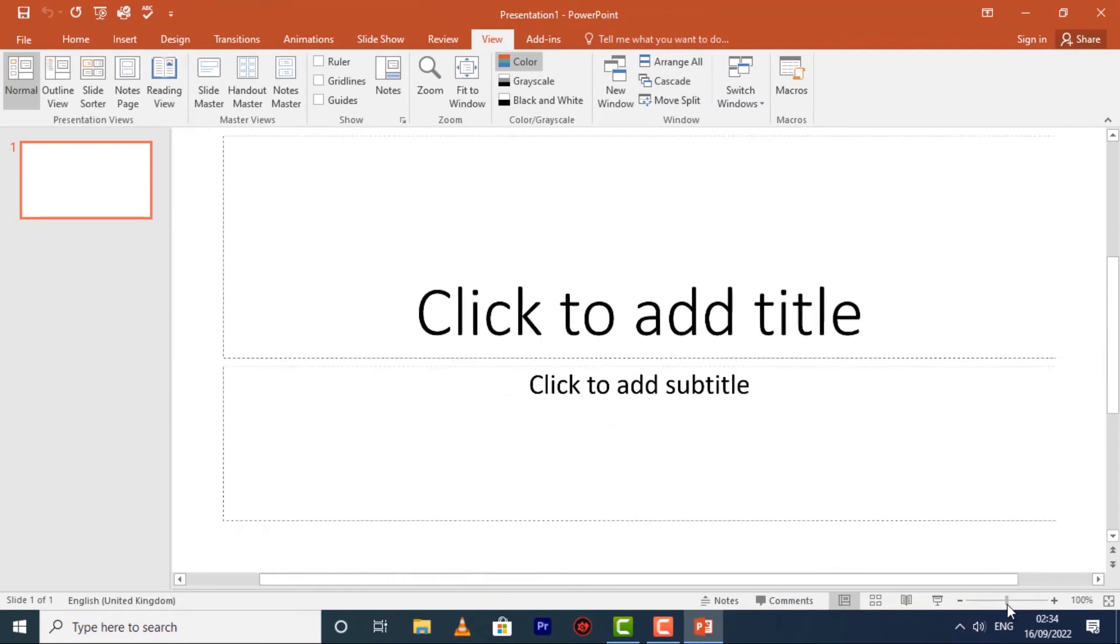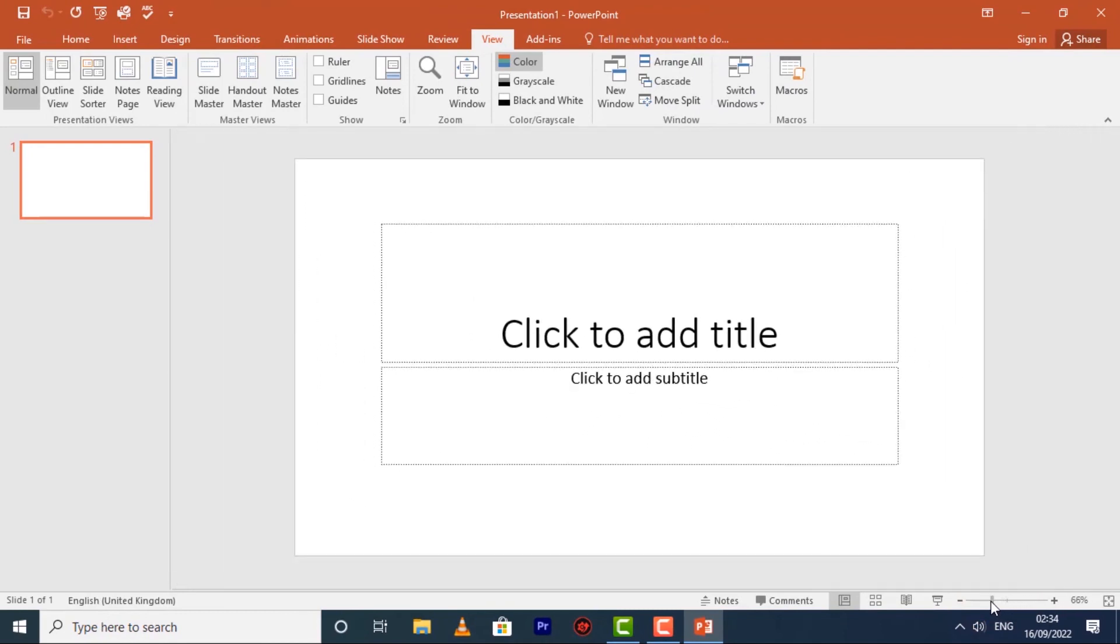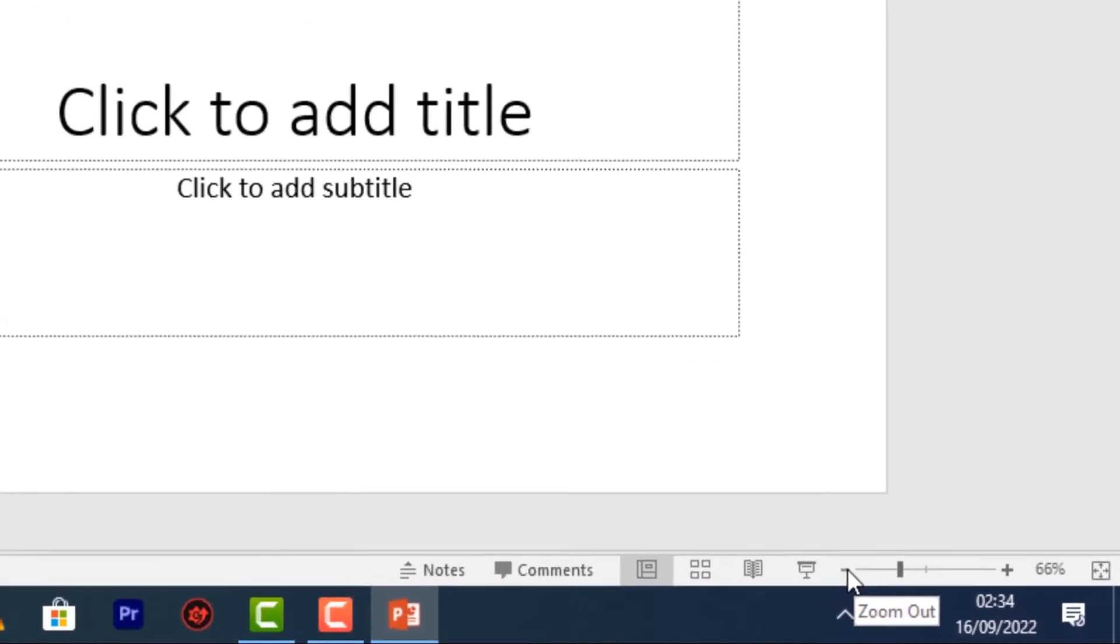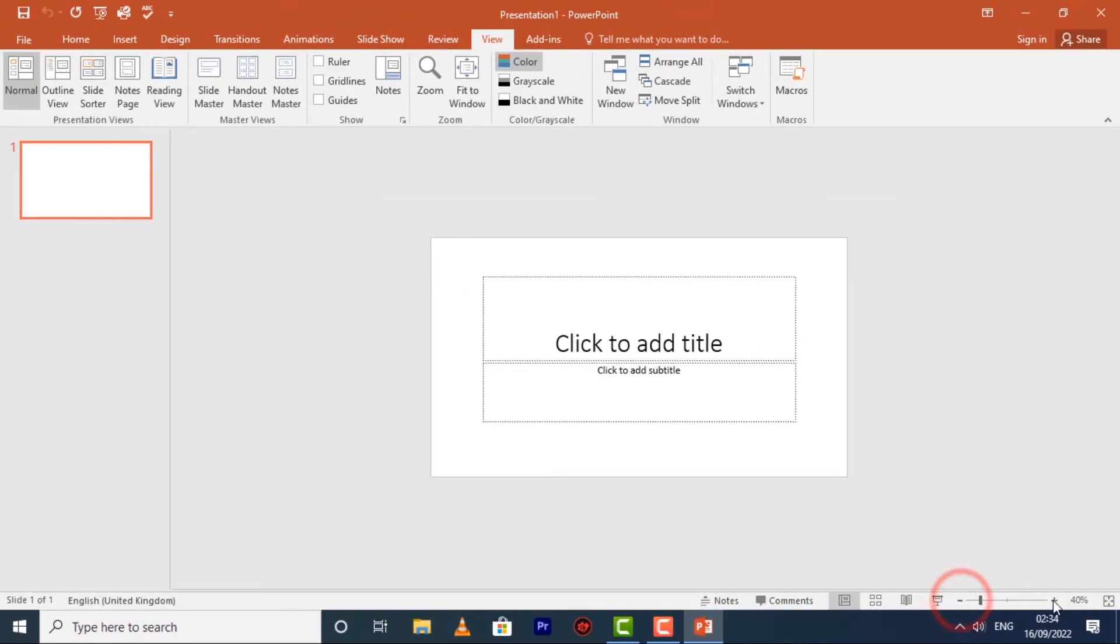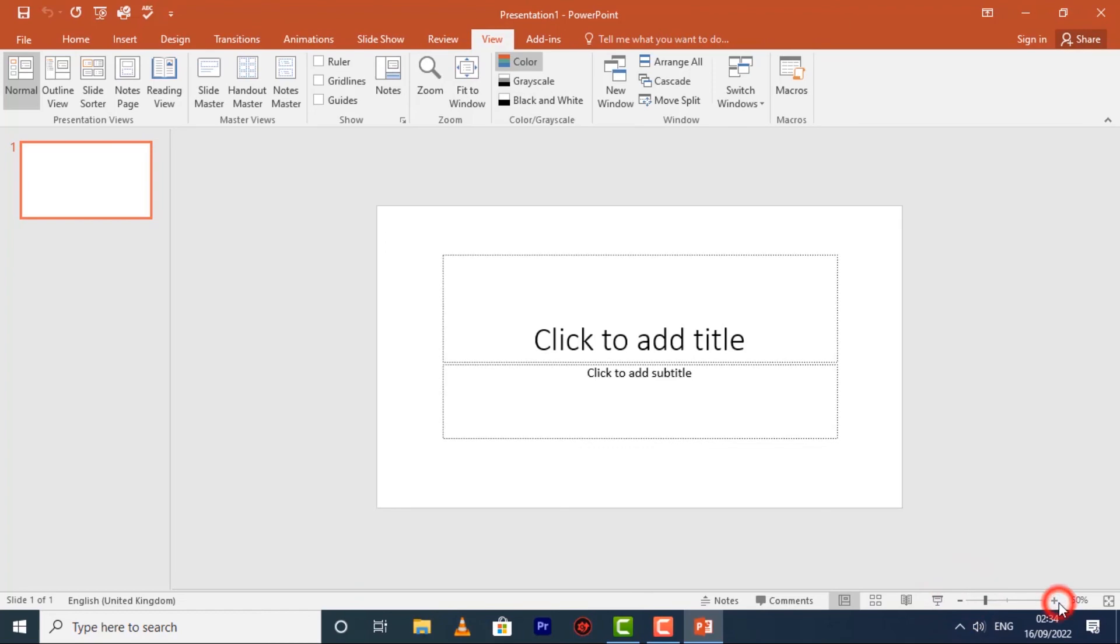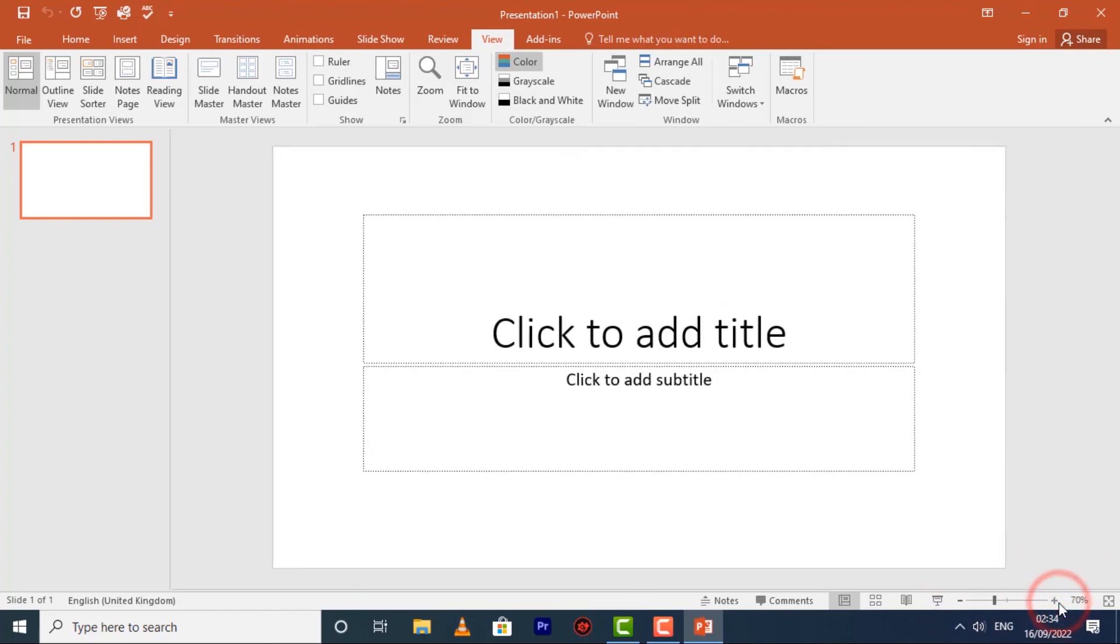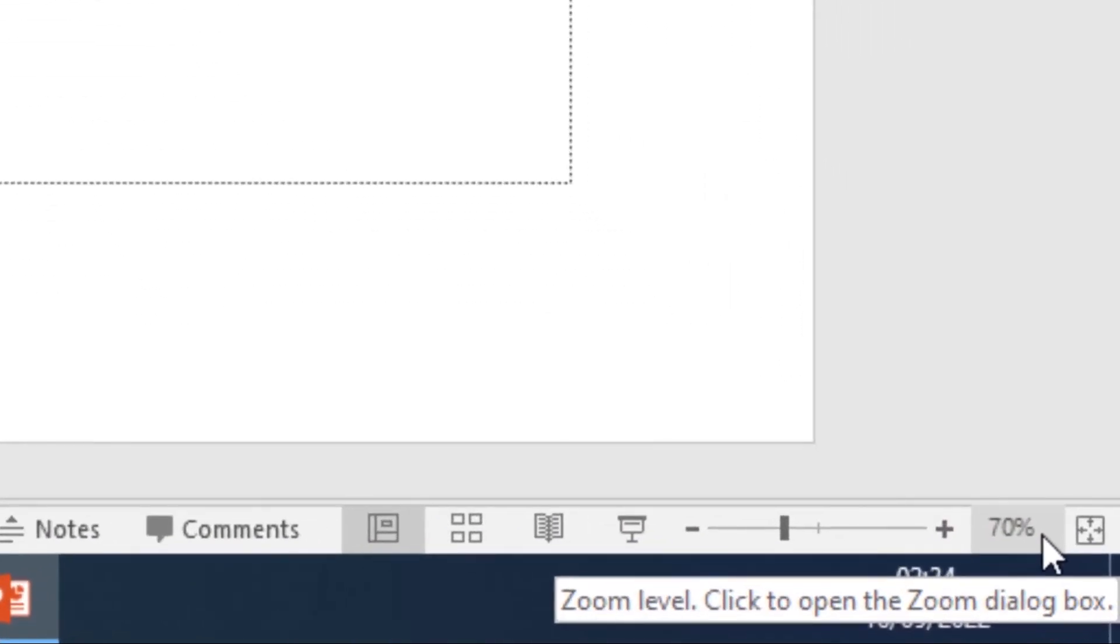You can also use the plus and minus icons to zoom out and to zoom in. The number next to the slider displays the current zoom percentage, and it's also called the zoom level.